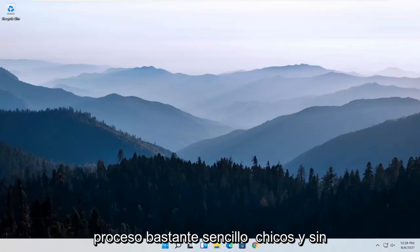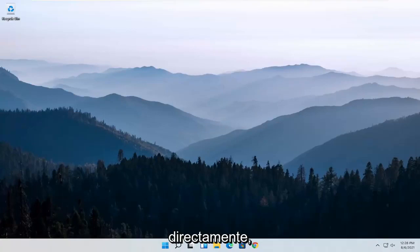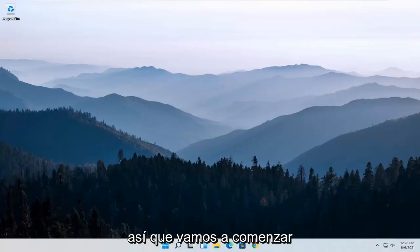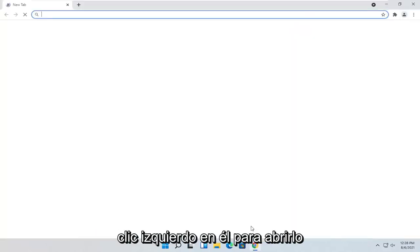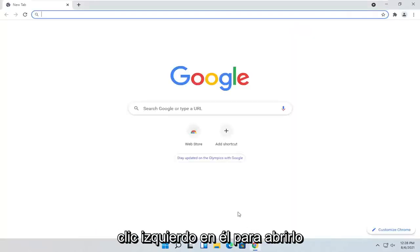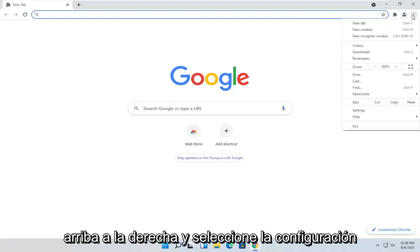So this should hopefully be a pretty straightforward process. Without further ado, let's go ahead and jump straight into it. We are going to start off by opening up the Chrome browser if it's not already open. Go ahead and left-click on it to open it up, and then select the three-dotted icon up at the top right and select Settings.